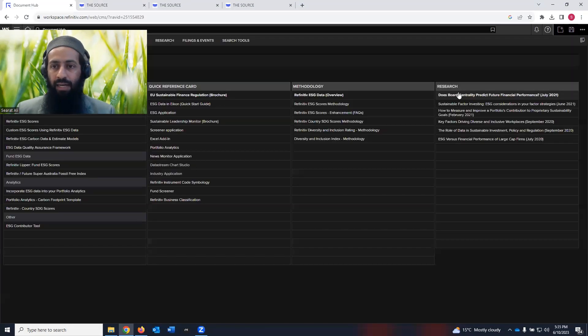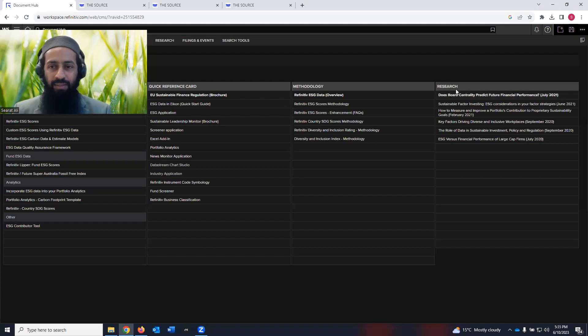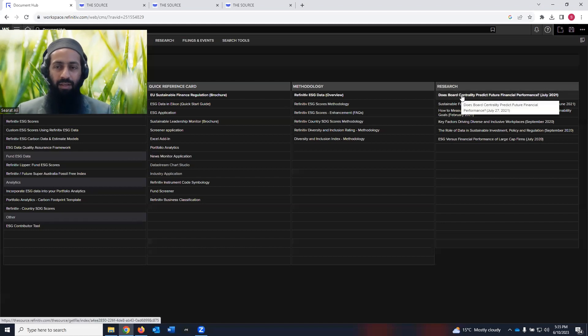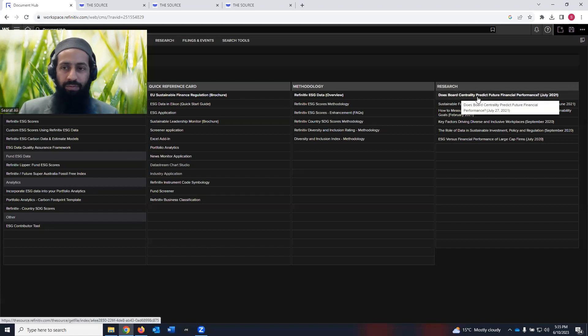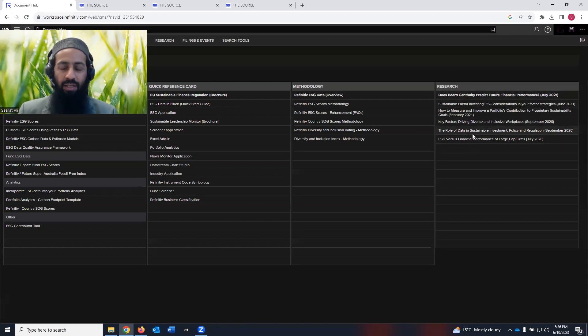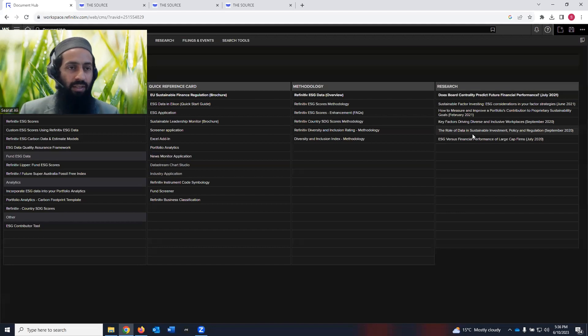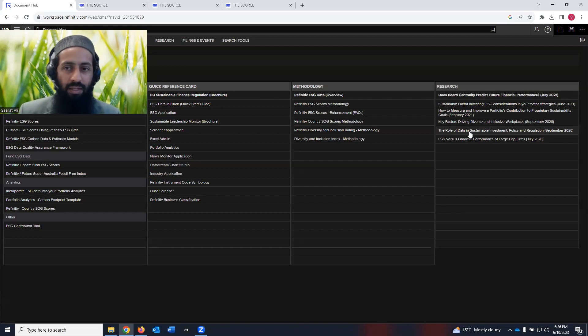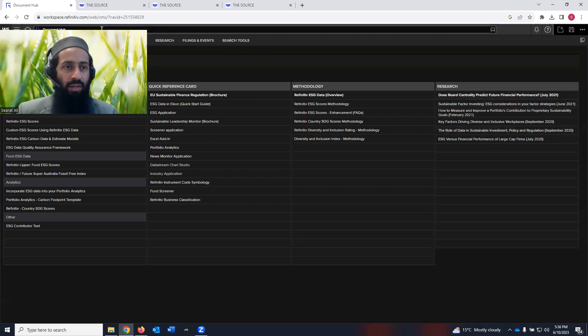And last but not the least, research conducted from the platform of Refinitiv is also listed here. Again, if you are an academic, a researcher, it's good to come to this section and see what research is coming up.